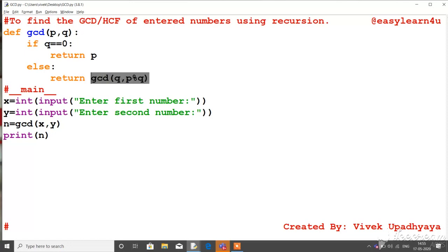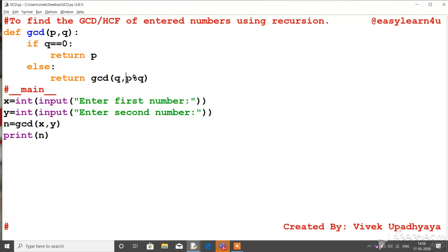So another recursive call is made with arguments 6 and 3 — first argument will be 6 and the second argument will be 3. Again the condition is false, so it makes yet another recursive call with value 3 as first argument and 6 mod 3, which equals 0, as the second argument. In that next recursive call, Q's value will be 0, and it will return P's value, which was passed as 3 in the last recursive call. So the GCD of 21 and 15 is returned as 3.